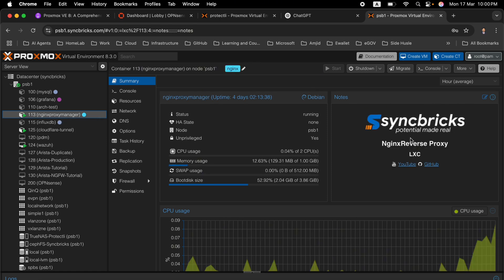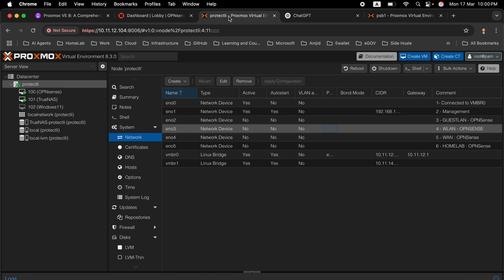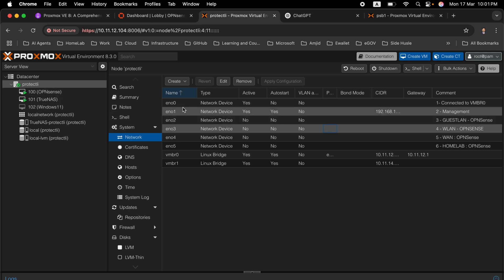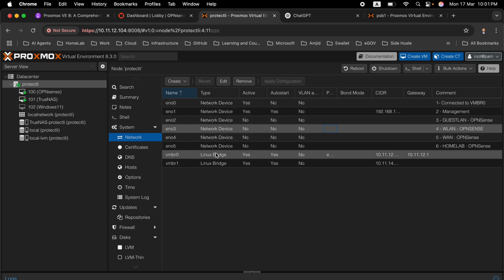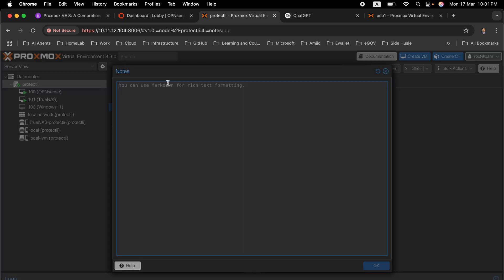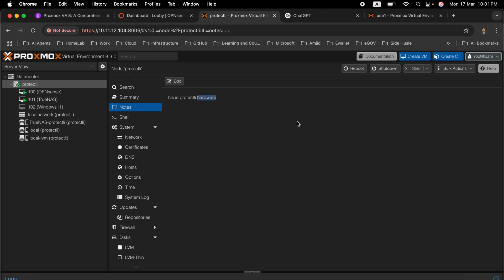This is Nginx reverse proxy and so on. Now as we are using Protectly, I want to add the notes so that I can ensure that I remember these network adapters. Of course, if you simply go into notes you can add 'this is Protectly' and it will be available in plain text, but I do not want that.